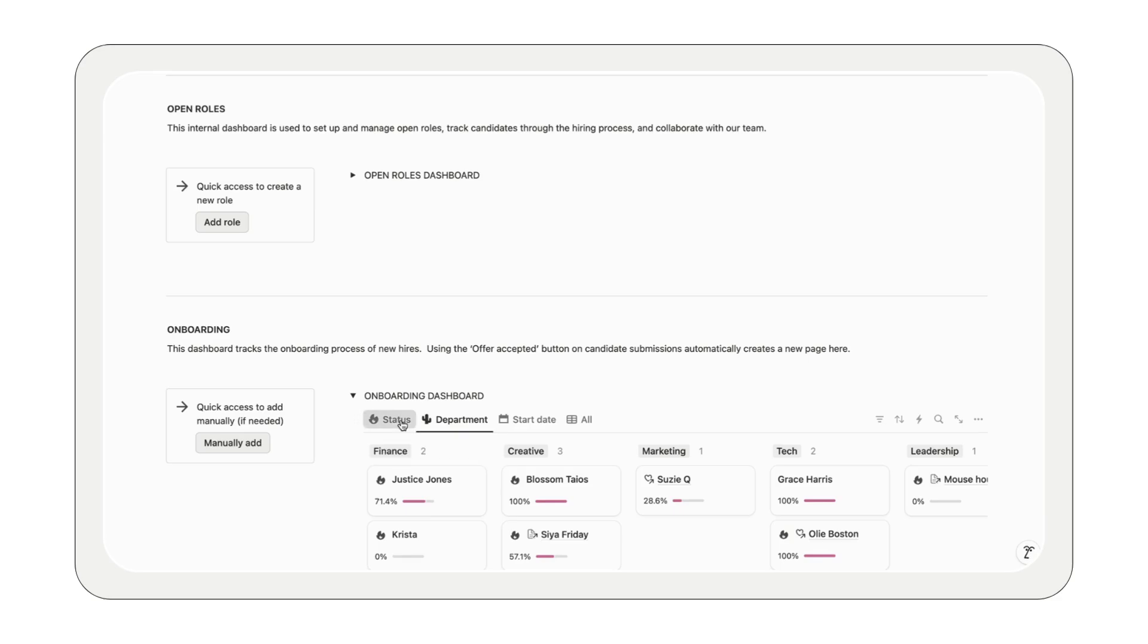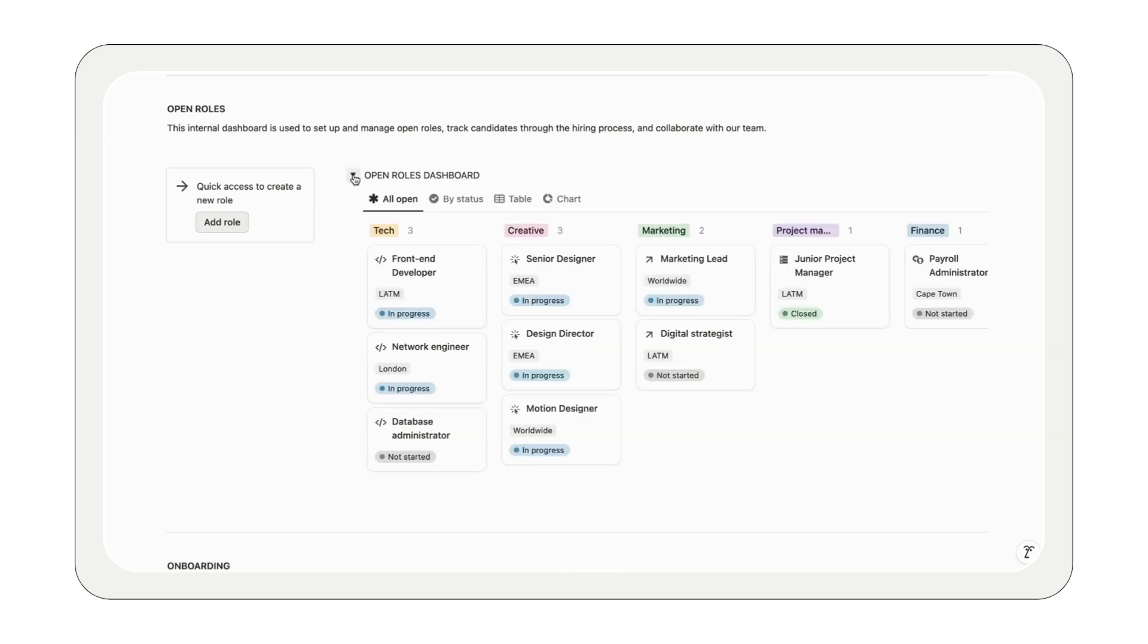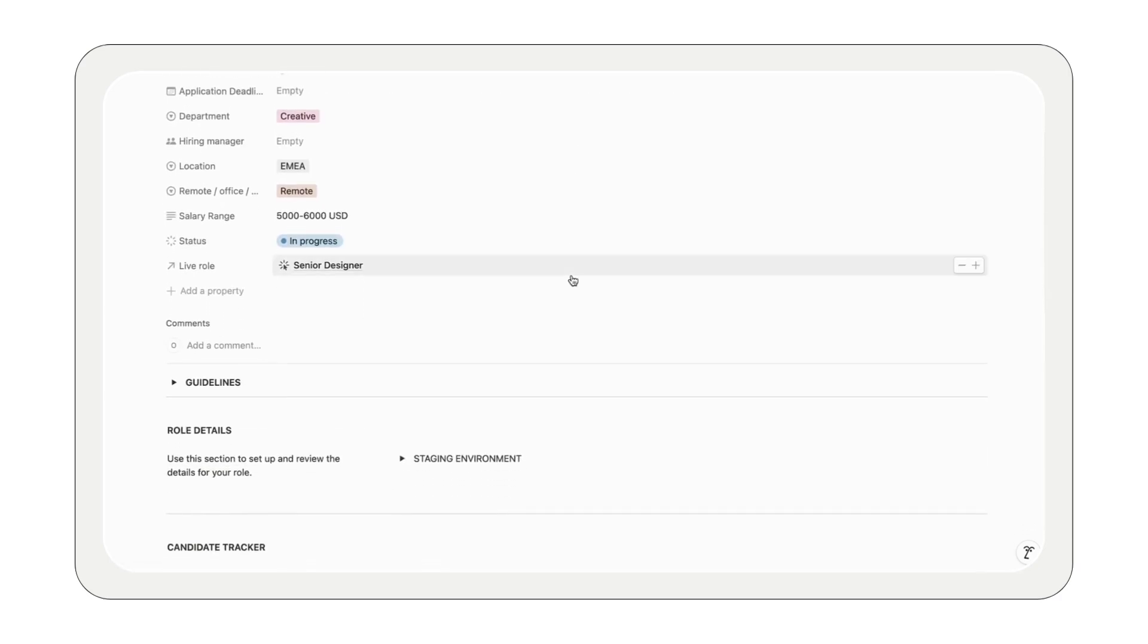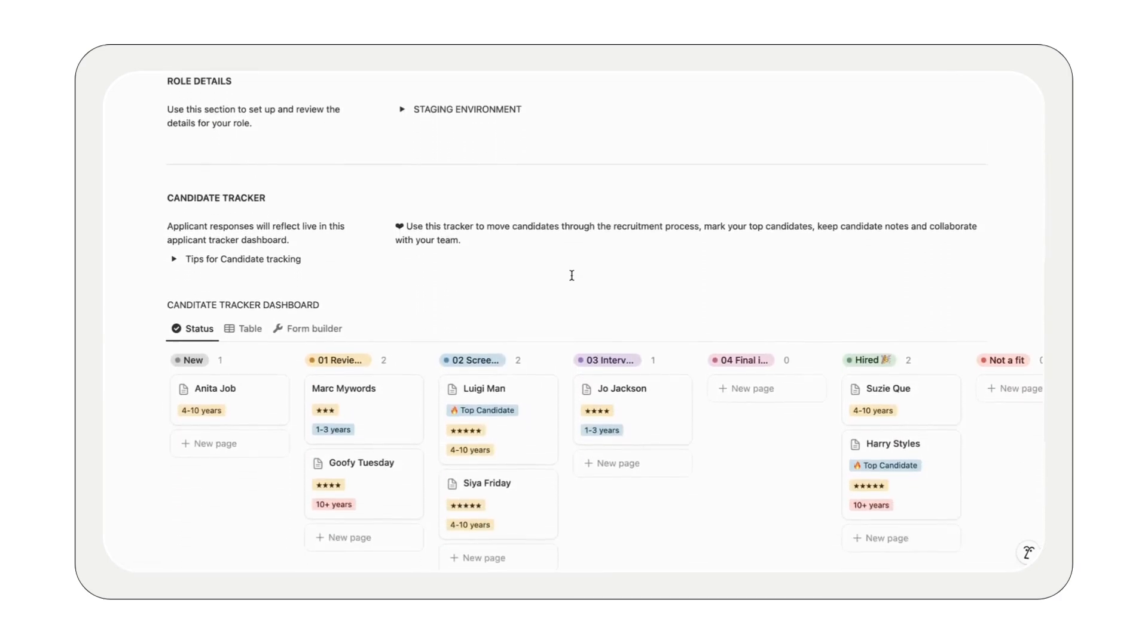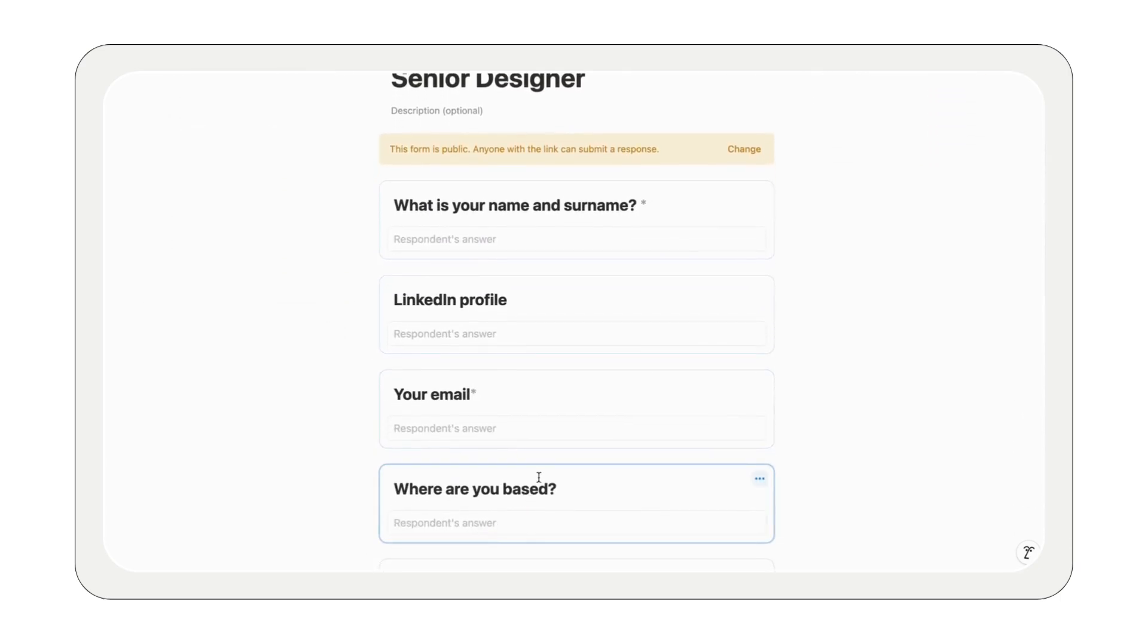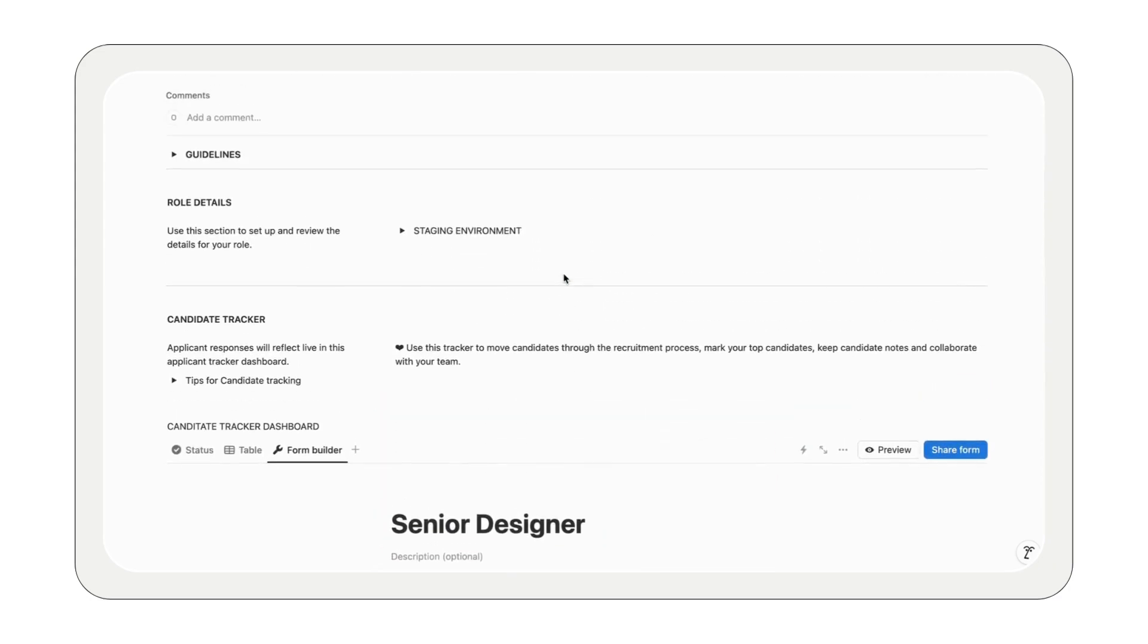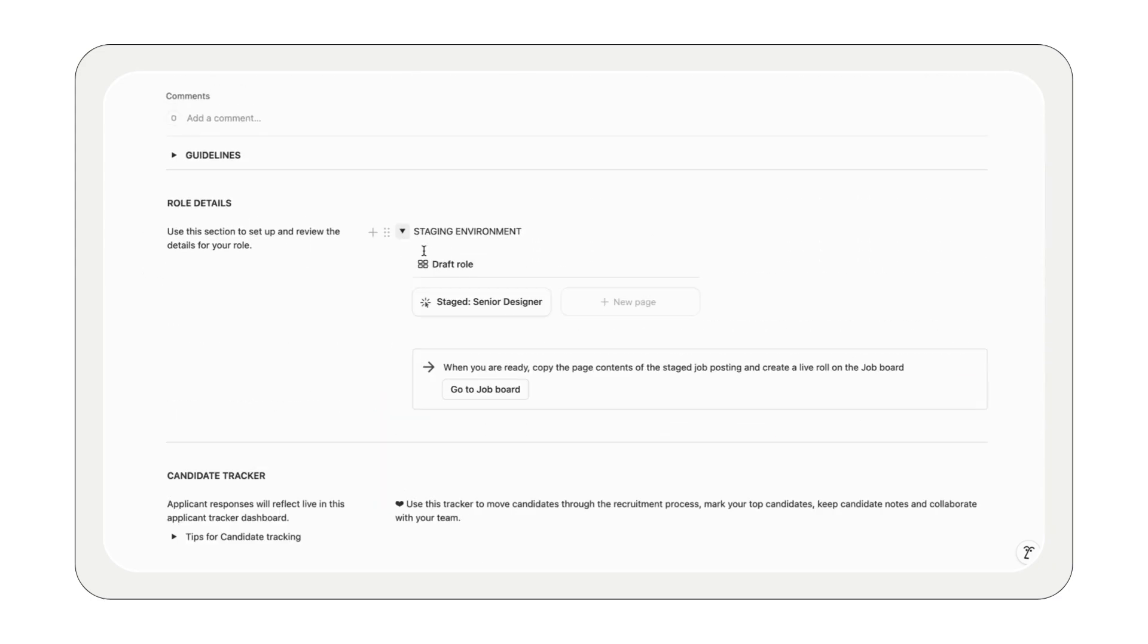Getting started is simple. Create job listings in the open role section. Notion really makes customization easy. You will find an editable application form and staging environment to draft your role. You can make notes for yourself or your team. This is also where you track applicants through the hiring pipeline.